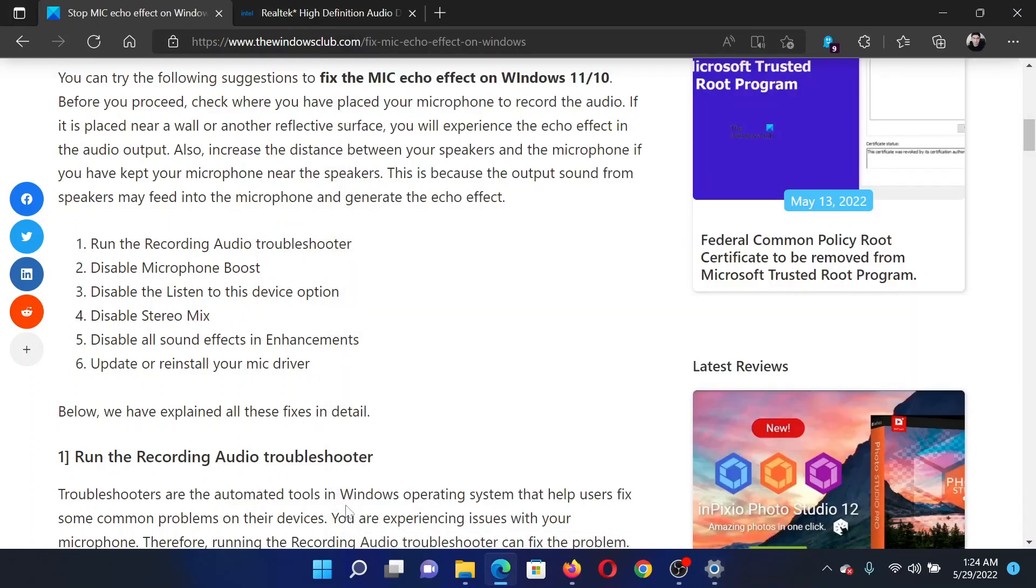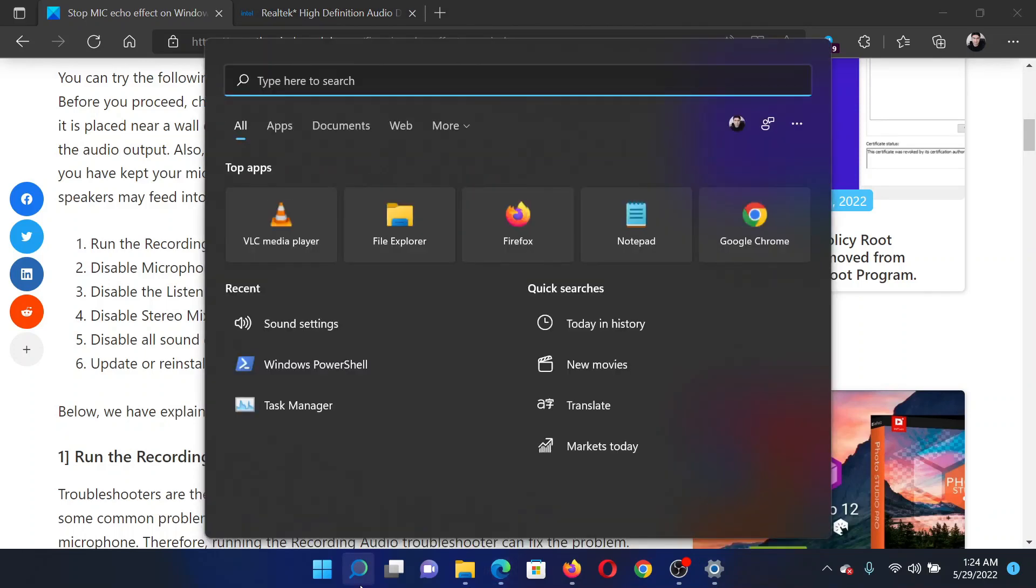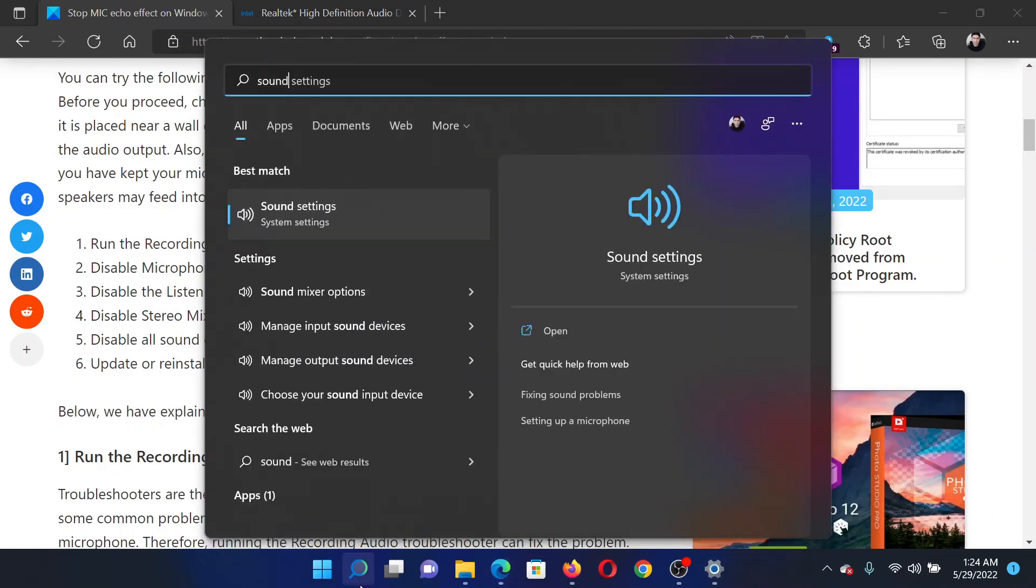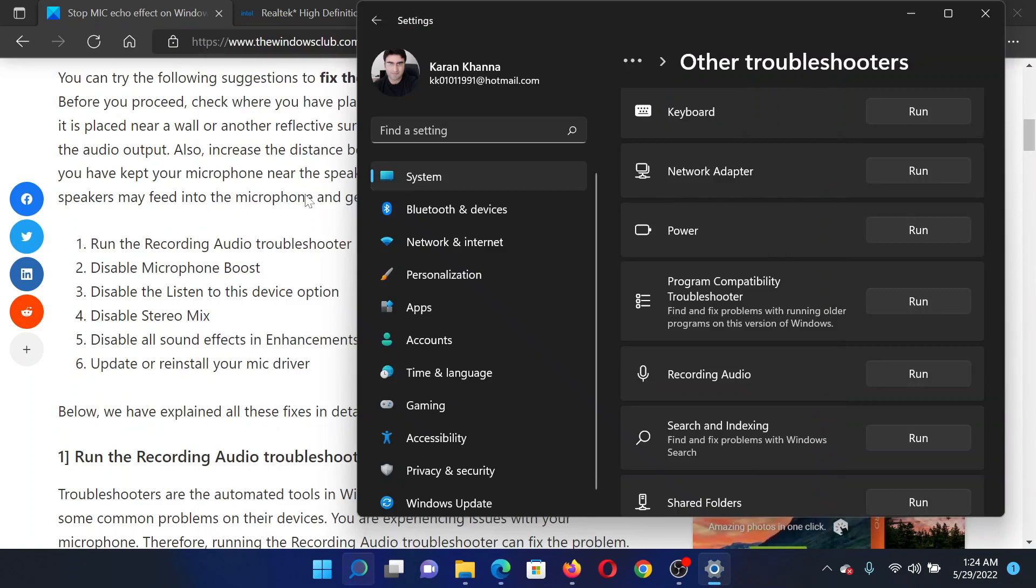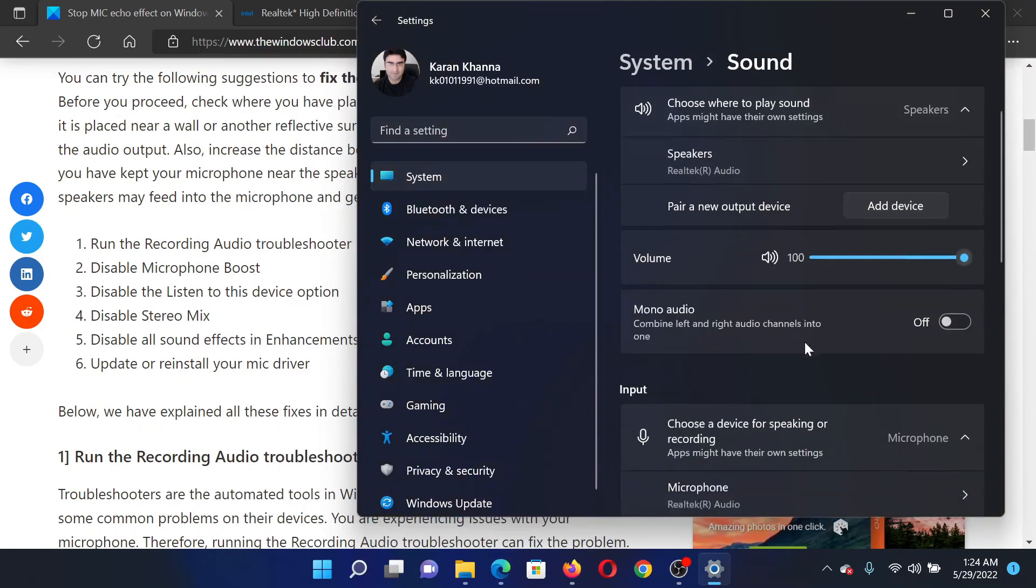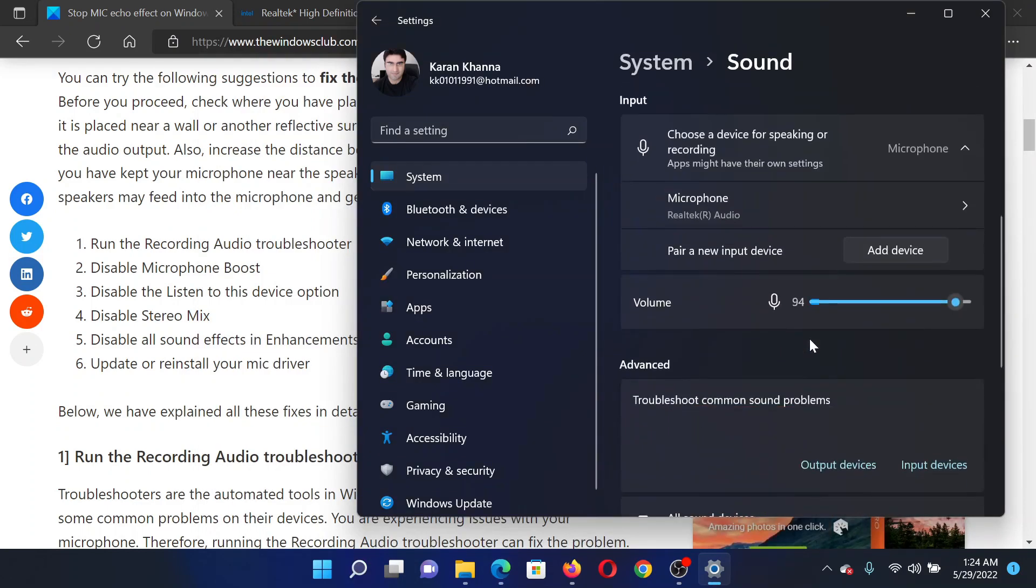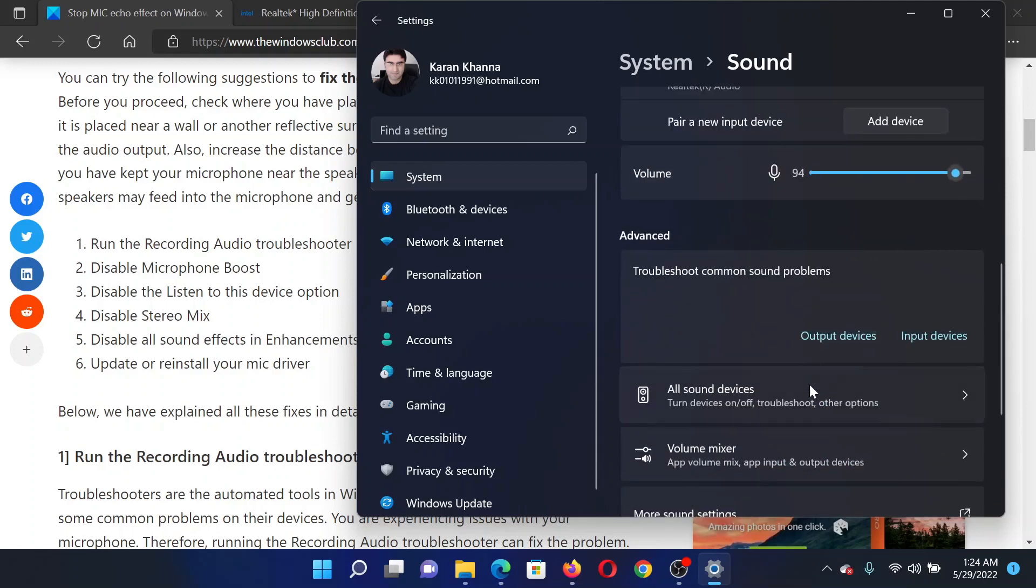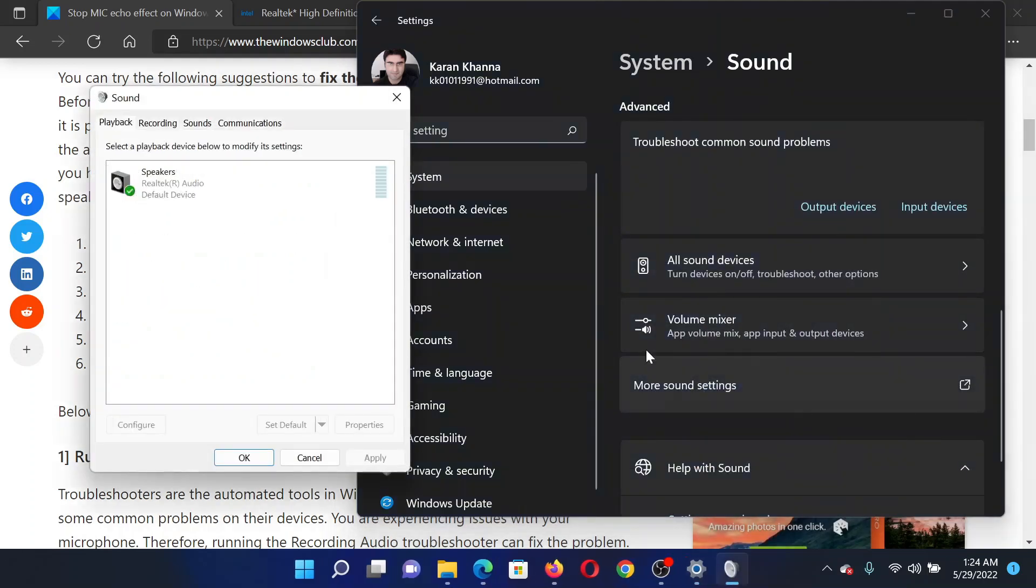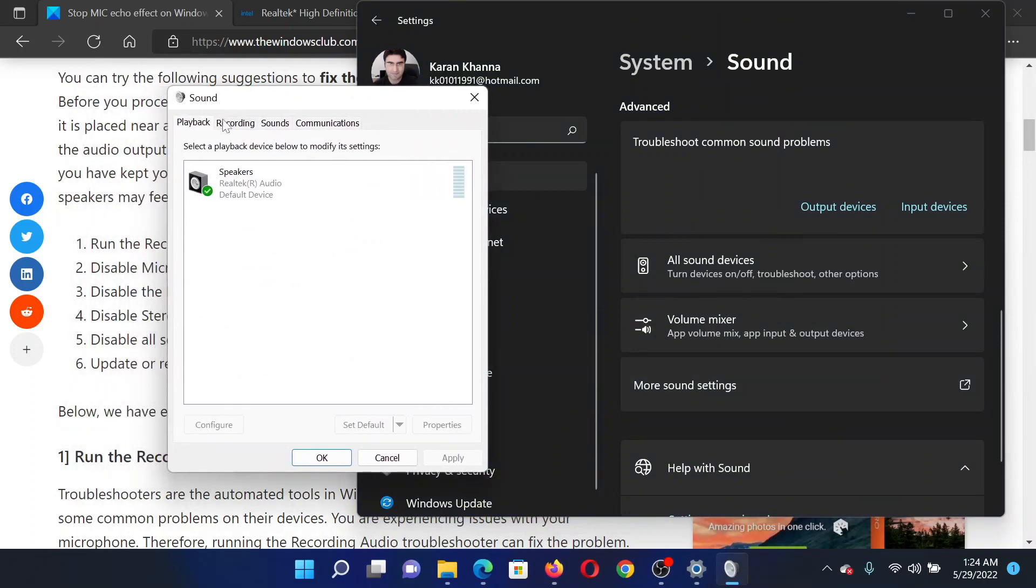The next solution would be to disable microphone boost. For this, search for Sound in Windows Settings and click on Sound settings. This will take you to the sound settings window. Now scroll down to this option which reads More sound settings and click on it. In this, go to the Recording tab.